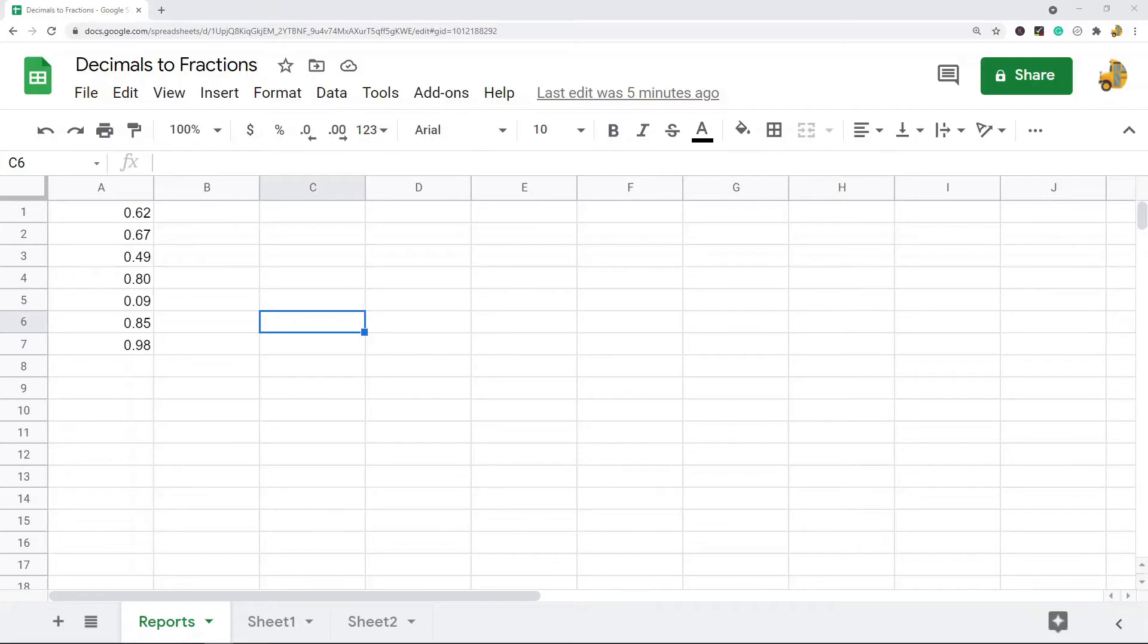In this video, I'm going to cover how to convert decimals to fractions in Google Sheets. I'm going to cover two different ways to do it.